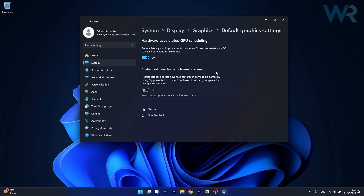Alternatively, you can also toggle on the option for optimizations for windowed games. This can also reduce latency and help you with better gaming performance.